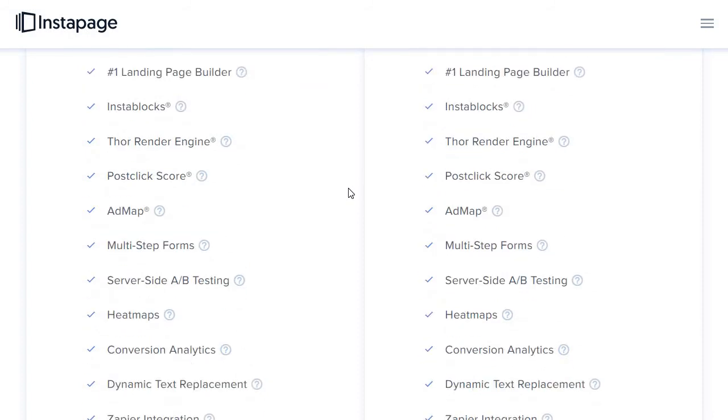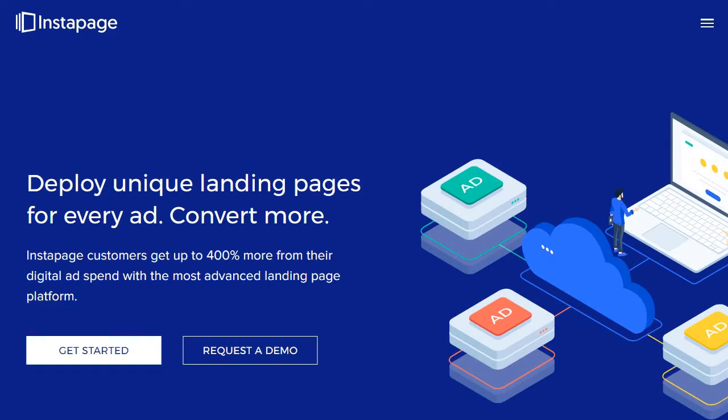Like I said, Landingi is going to be for a wide variety of marketers. On the other hand, you have Instapage. As it says right here, deploy unique landing pages for every ad, convert more. Instapage customers get up to 400% more from their digital ad spend with the most advanced landing page platform. So aside from the pricing, you are going to get many more advanced features when it comes to Instapage overall.